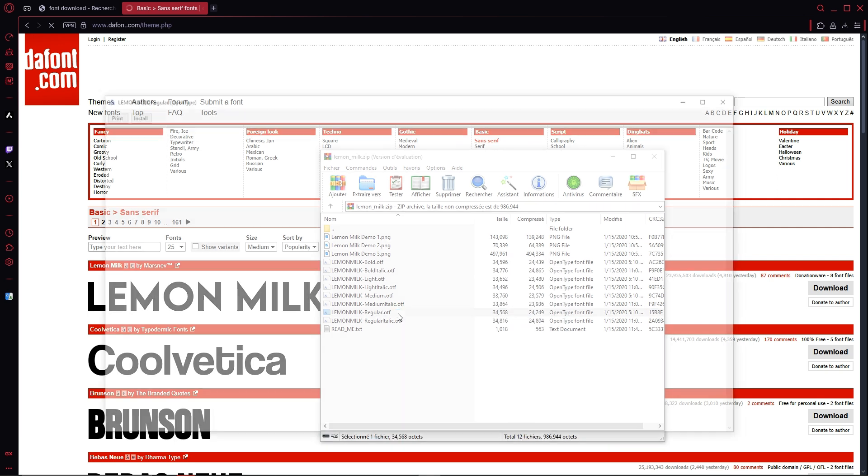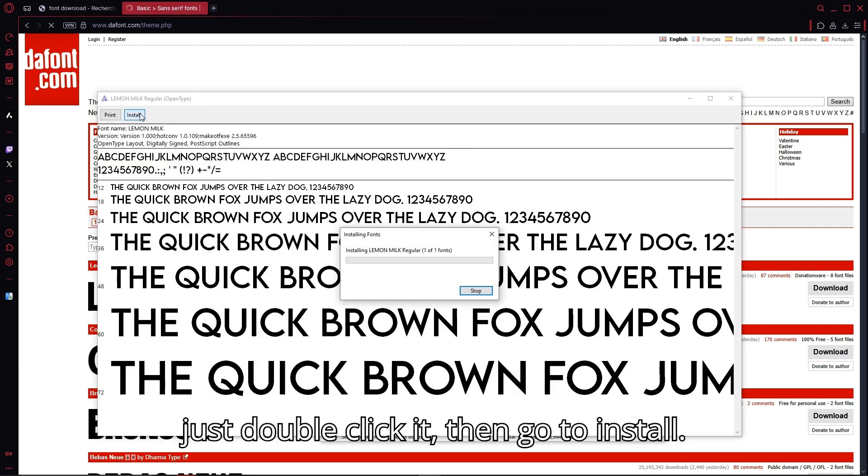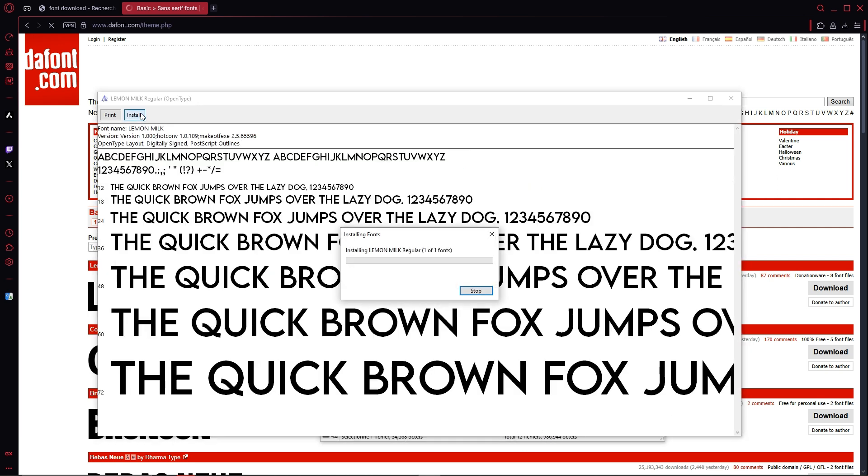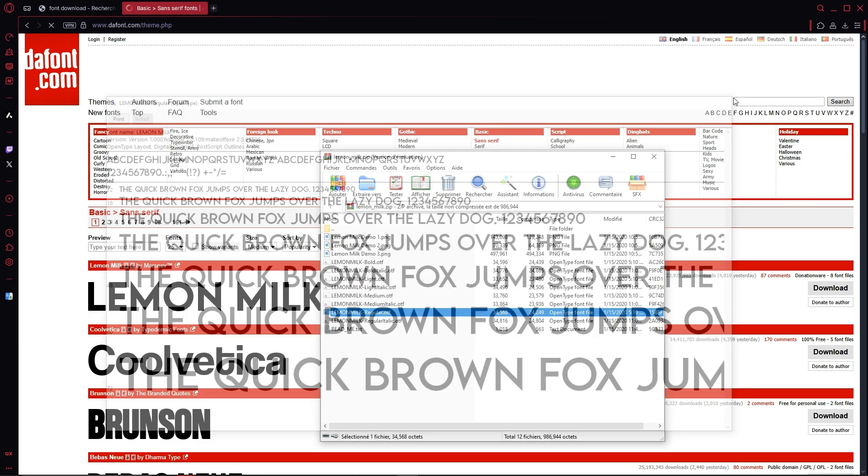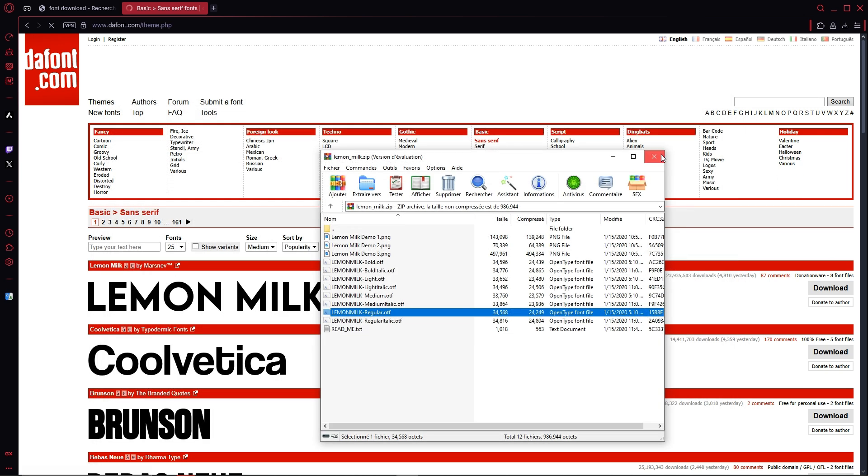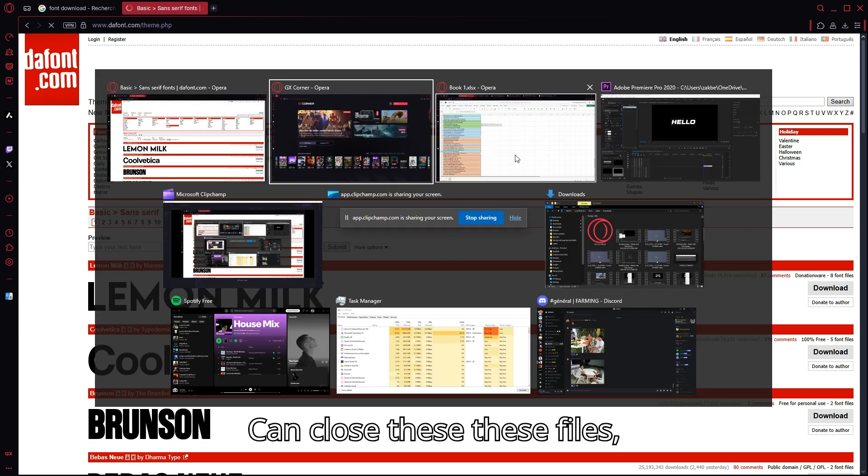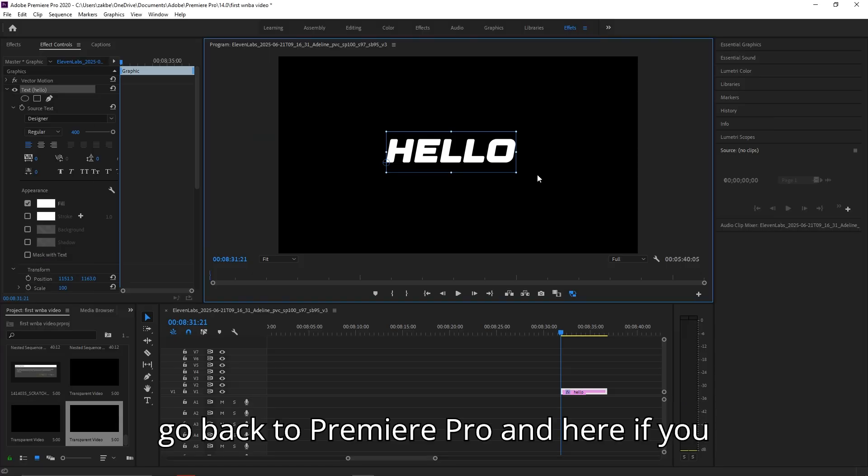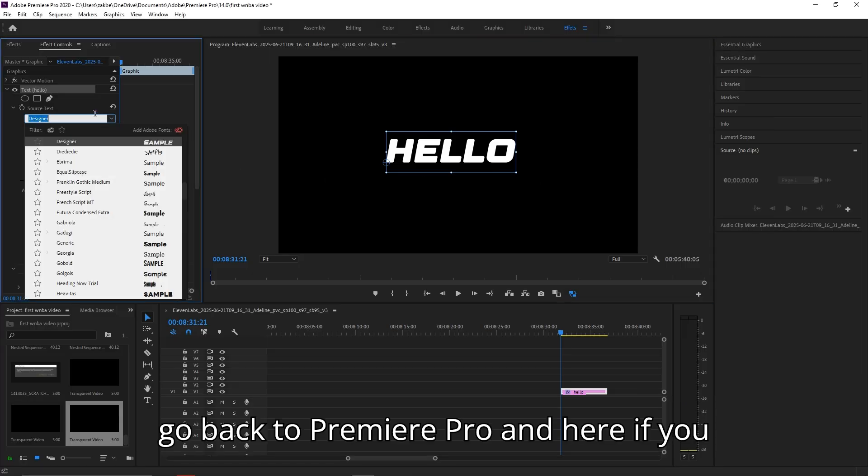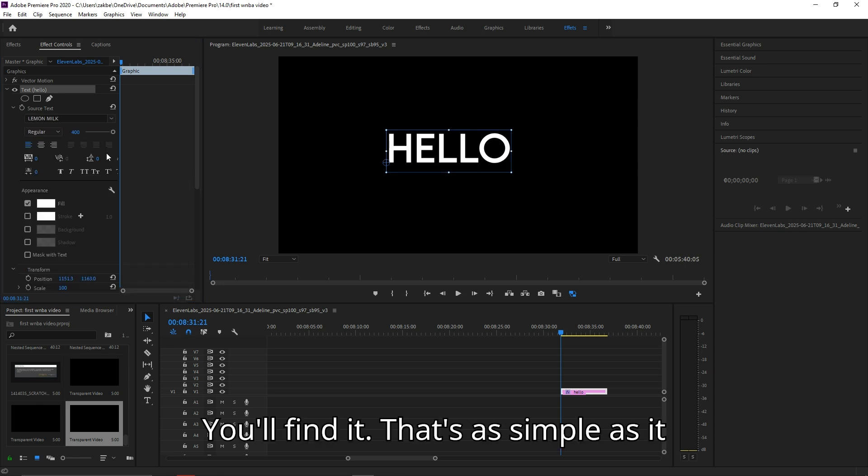So just double click it, then go to install. It will install it. You can close these files, go back to Premiere Pro, and here if you search for Lemon Milk you'll find it.